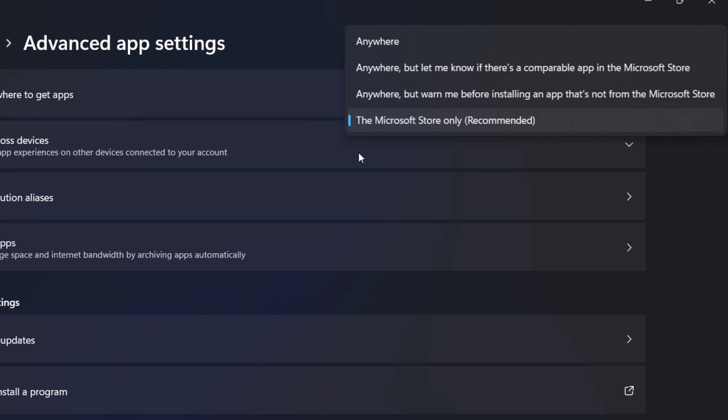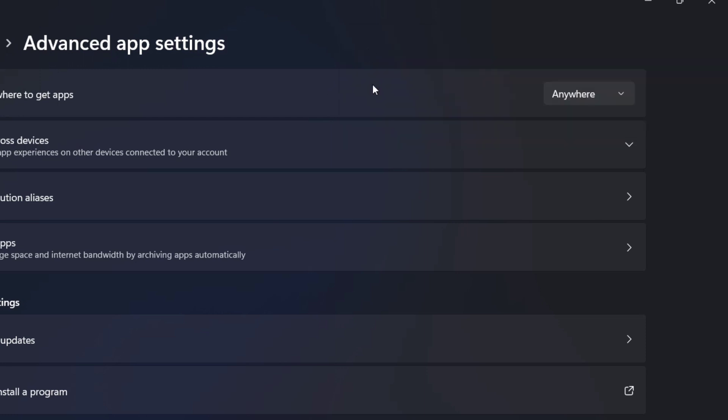As you can see, if you want to change the app recommendation, we just need to click on anywhere right here at the top, so you can install the application anywhere, including from the internet.